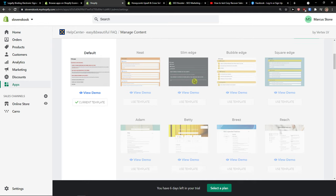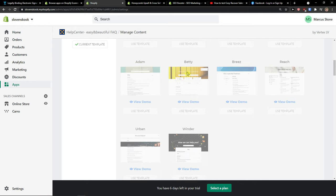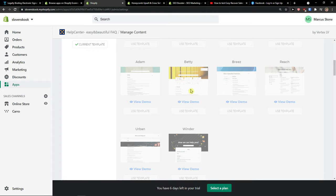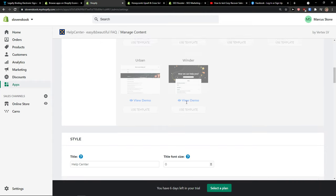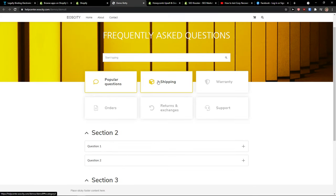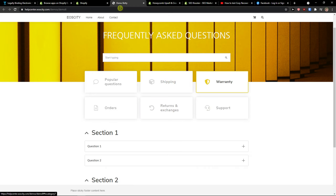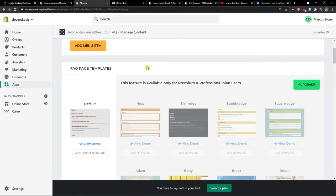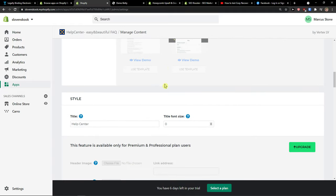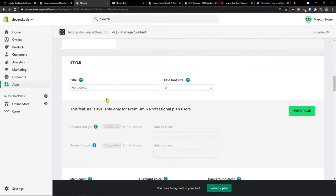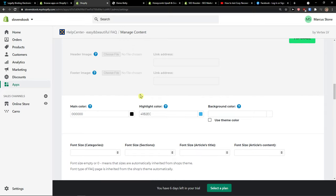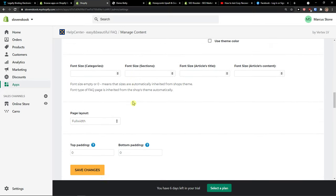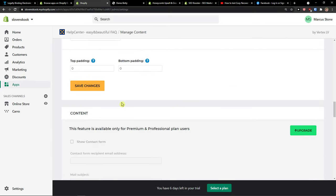You're going to see plenty of templates that you can use for FAQ. I can view the demo right here to see how it looks, and this is really pretty, but I think you need to upgrade the account to access it. Then you have style options where you can change the font size, main color, page layout, top padding, and everything.